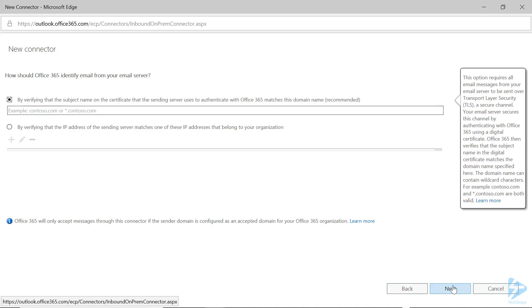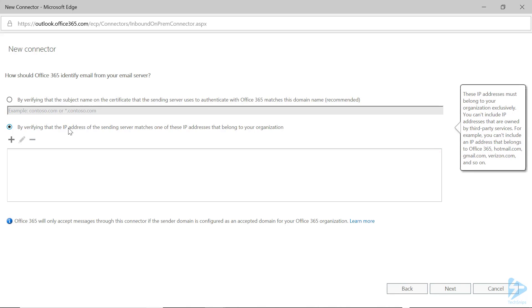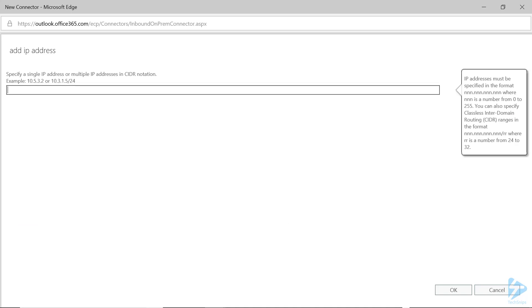Click on Next. This section is where we will stop using TLS. Select By Verifying the IP Address, then the plus sign. Now you will enter your external IP address, not the IP address of the copier or other device.